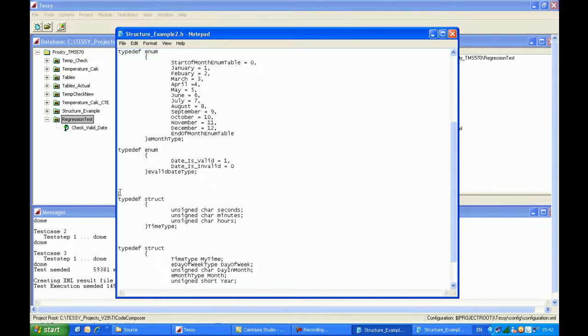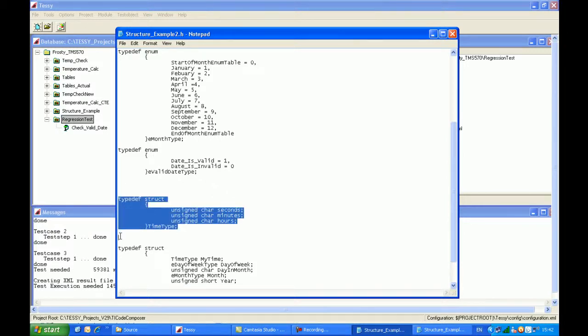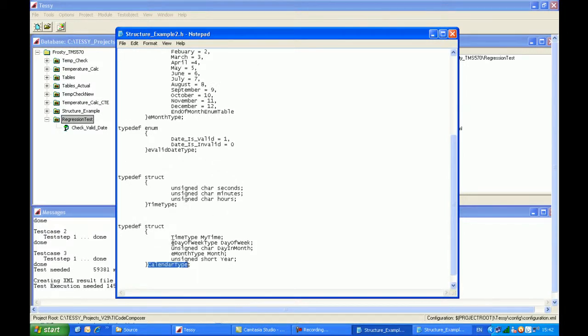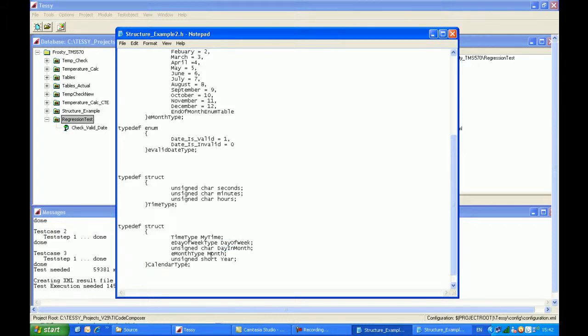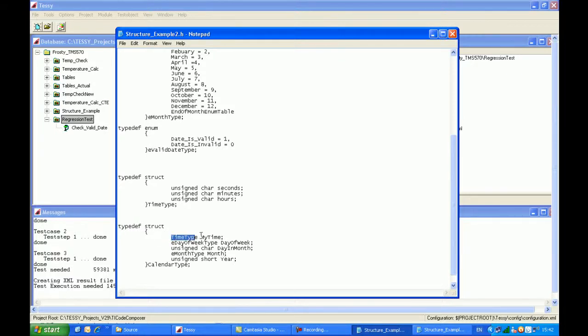And then I've added this structure. Previously we had the day of the week, we had the day in the month, we had the year, and also the month and also the year. And what I've done this time is I've added in another component to that structure which is called my time.